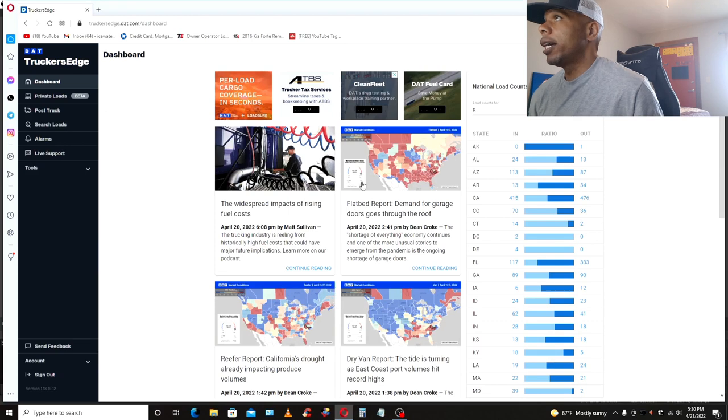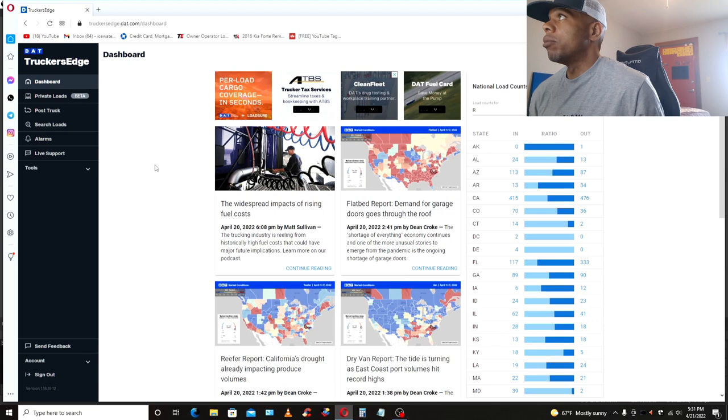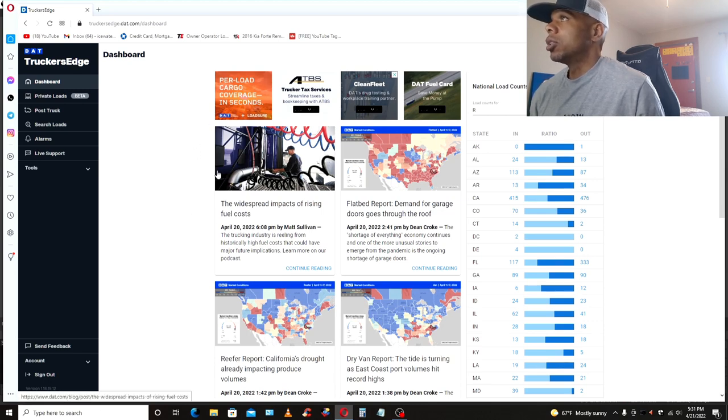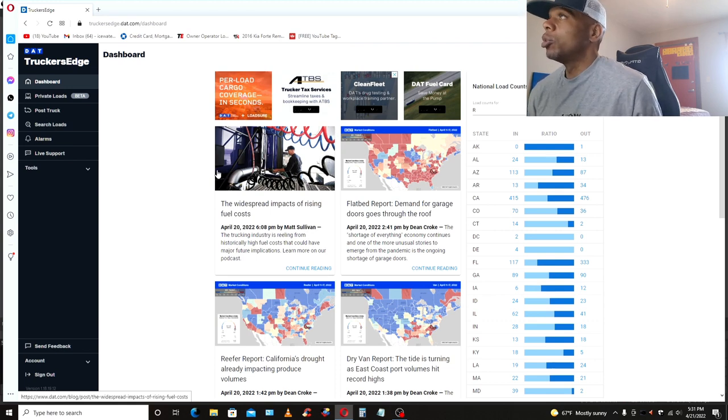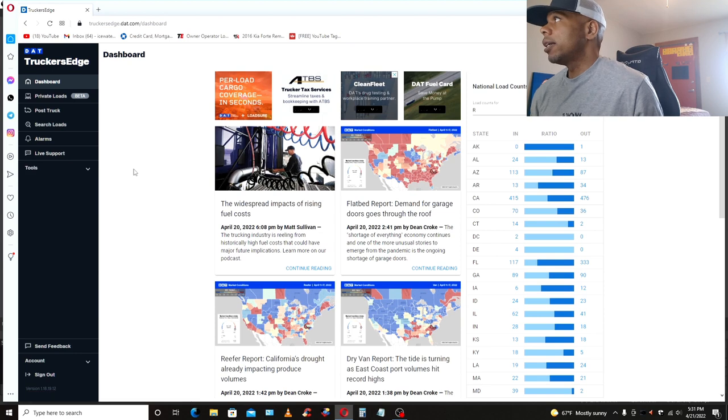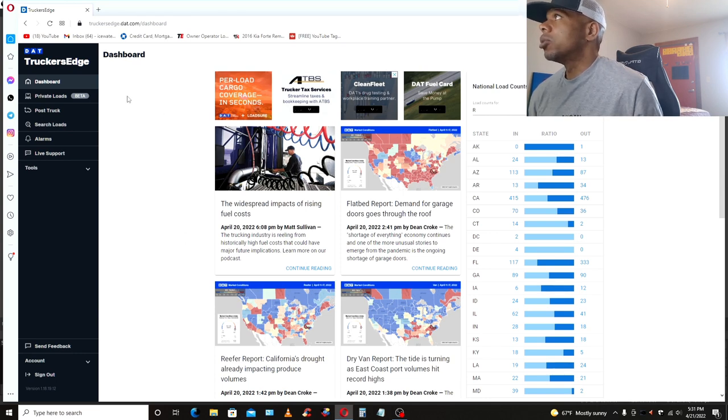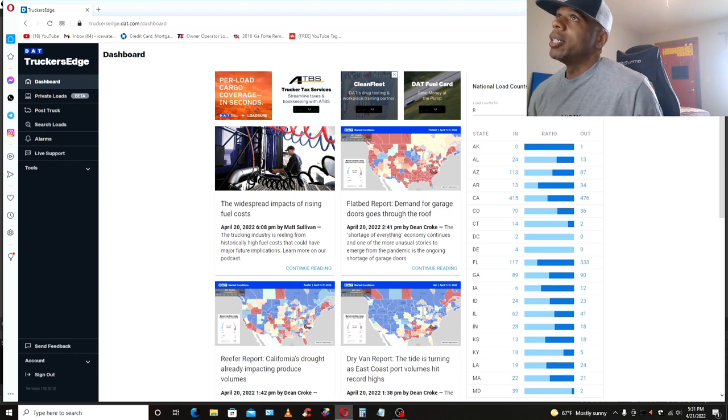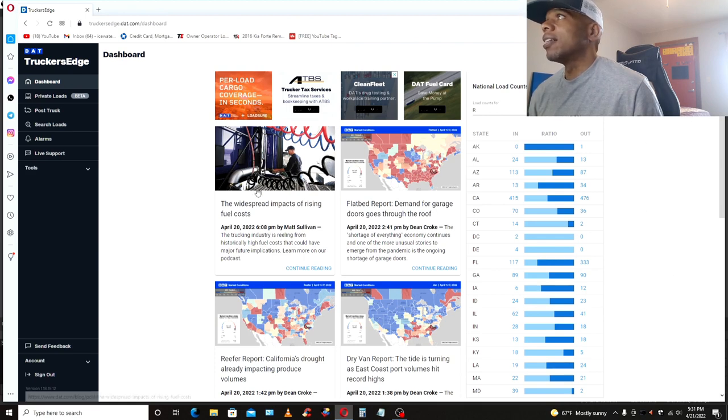Now, what I would really like to see on this dashboard page is like a world weather map, because I want to know what the weather's going to be like where I'm trying to book a load going to. So I think that would be a better use for me. And I think that they're wasting a lot of real estate right here. Like maybe they could put my favorite brokers' newest loads right here. It's a lot that could be done with this page and it's a lot of wasted real estate.